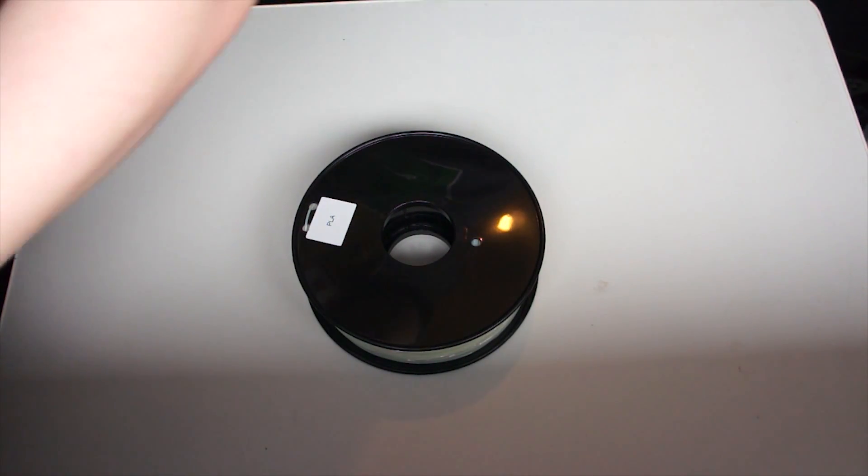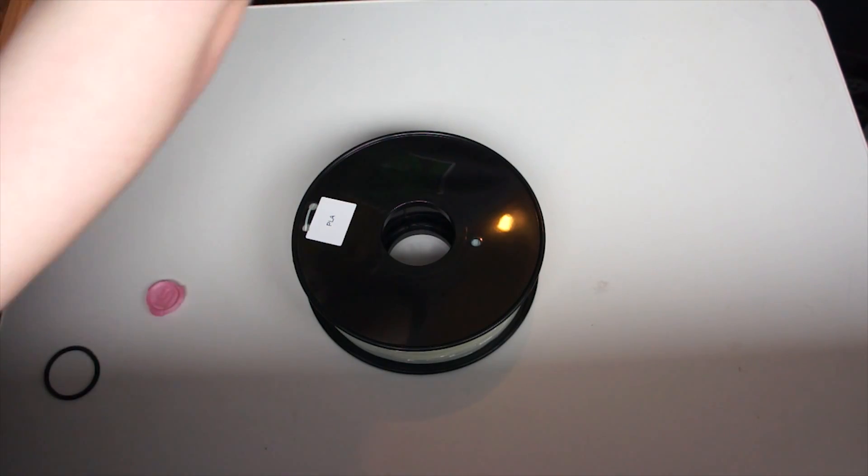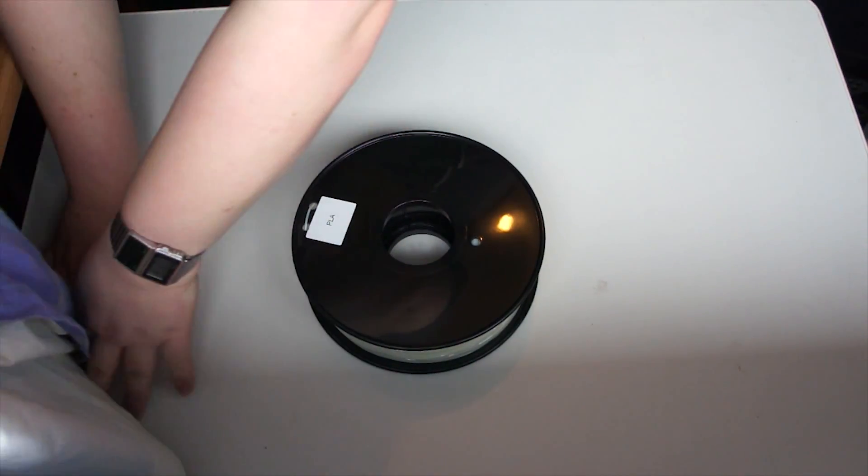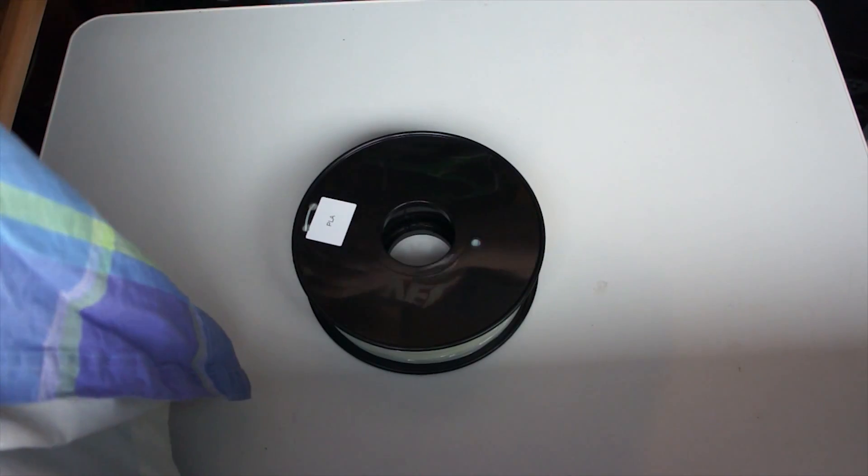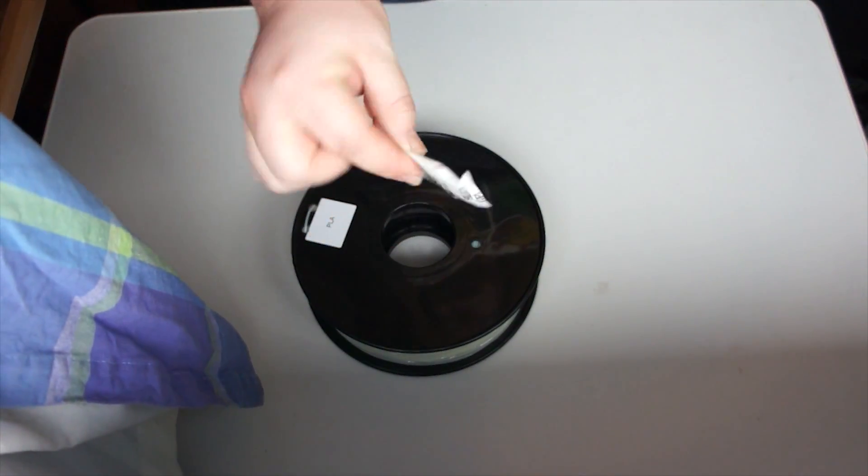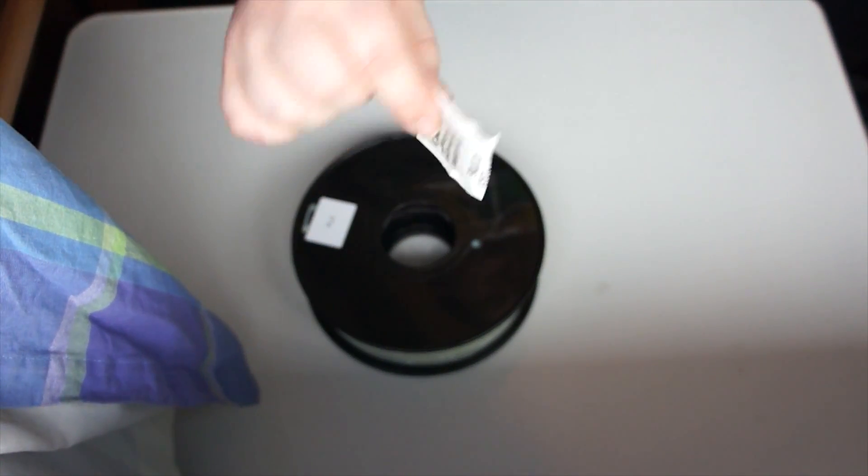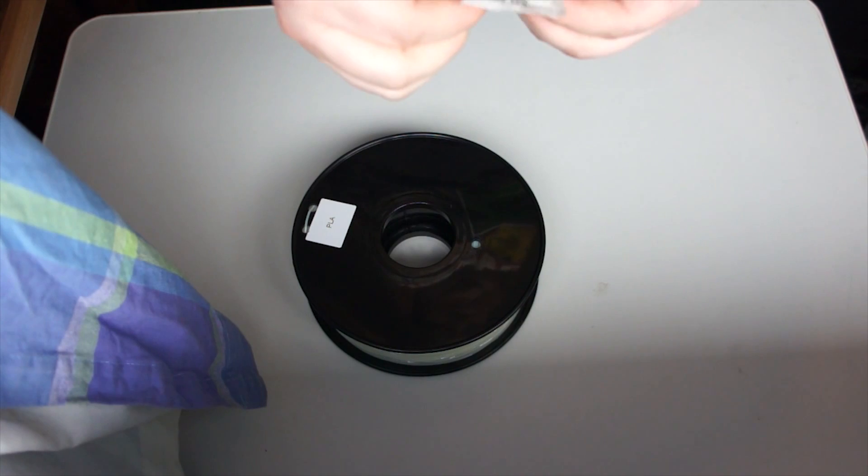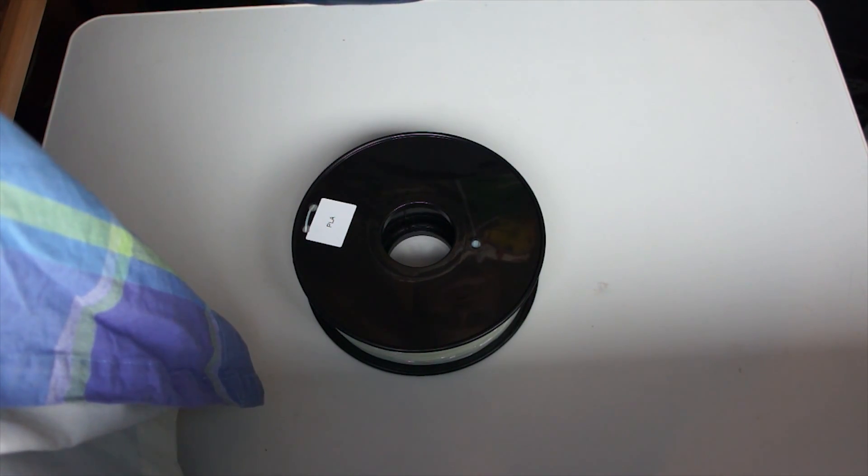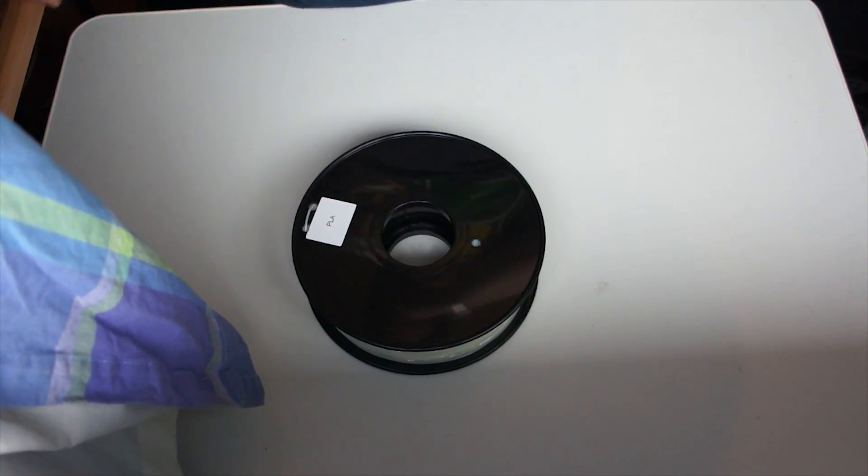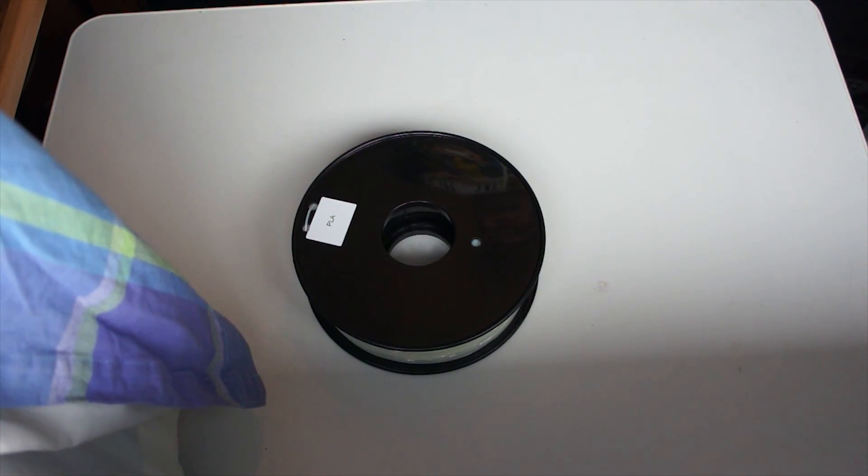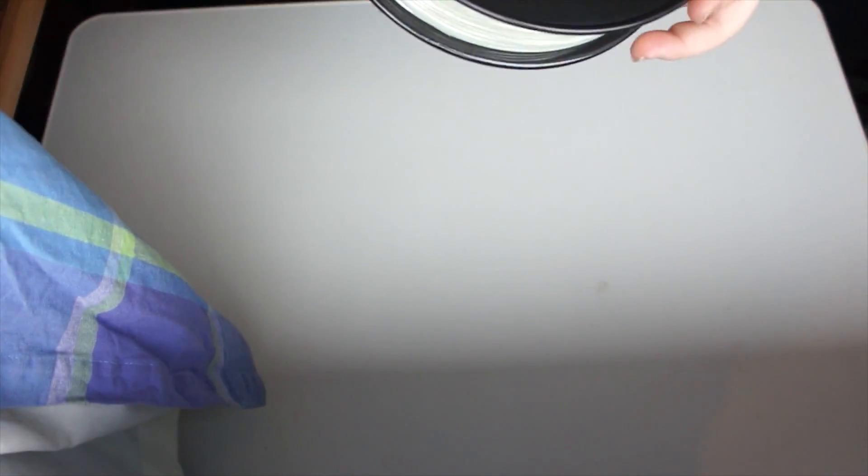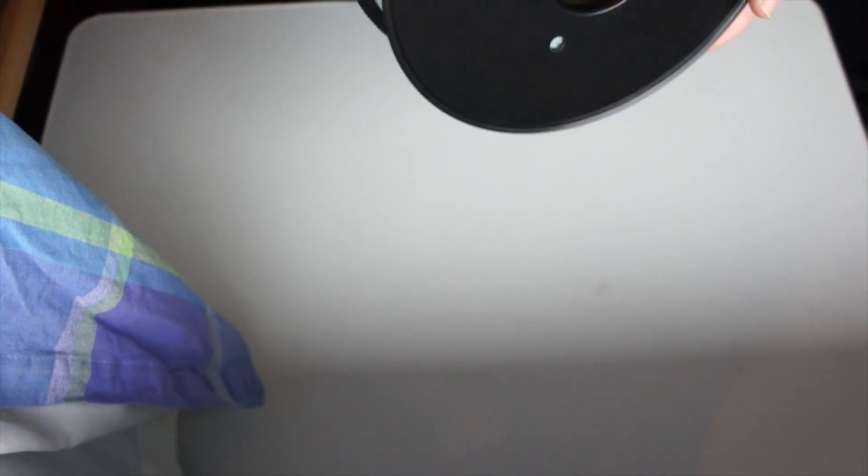Normally, they come with these little baggies, which are silica gel, which helps absorb moisture, but this doesn't, which is a shame, but not too much of a thing. Really interesting.